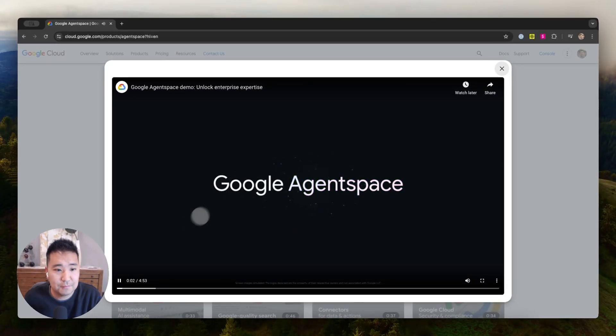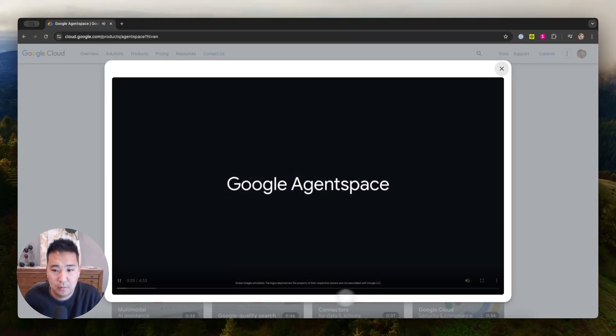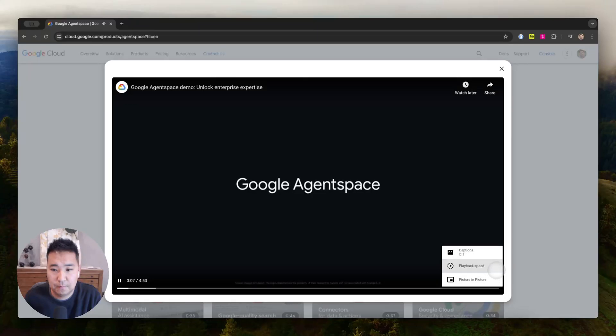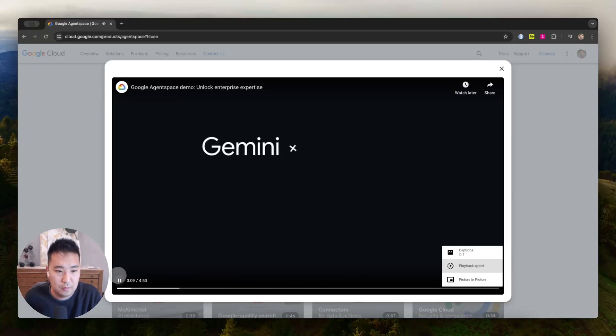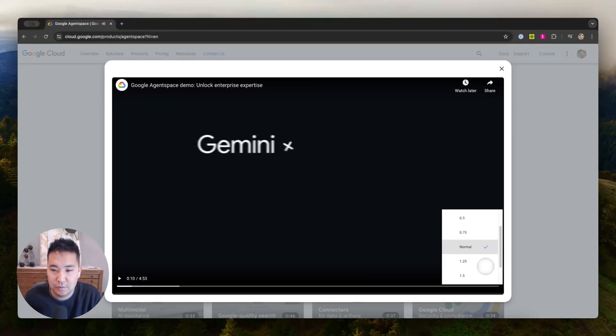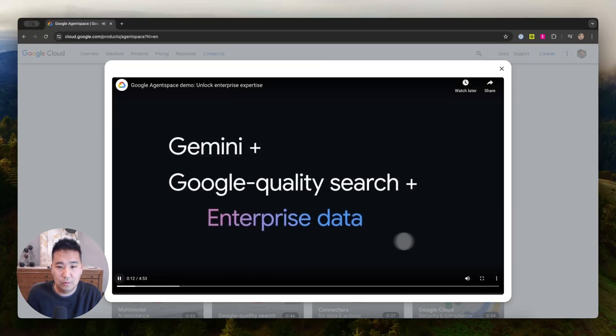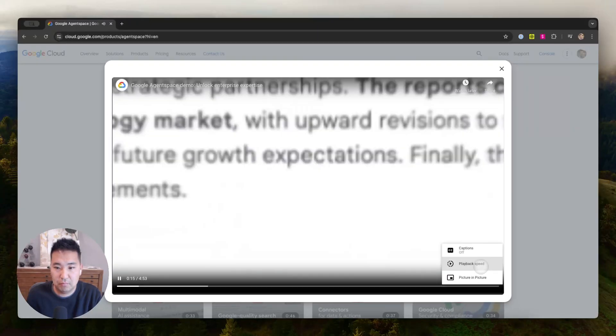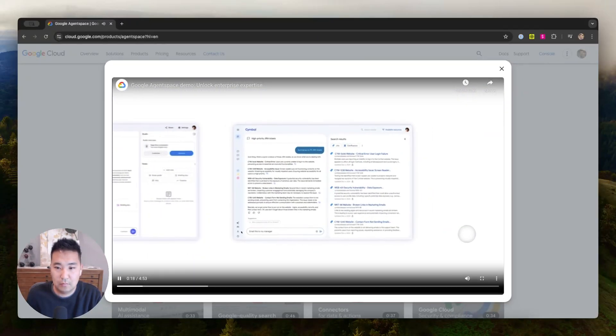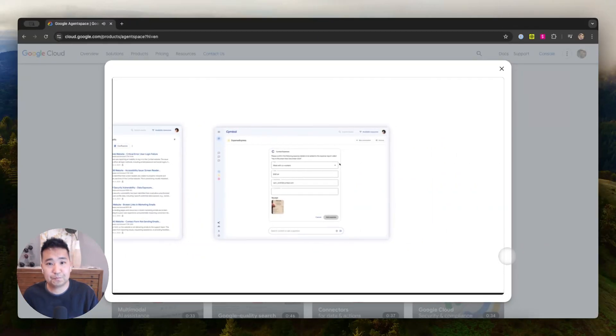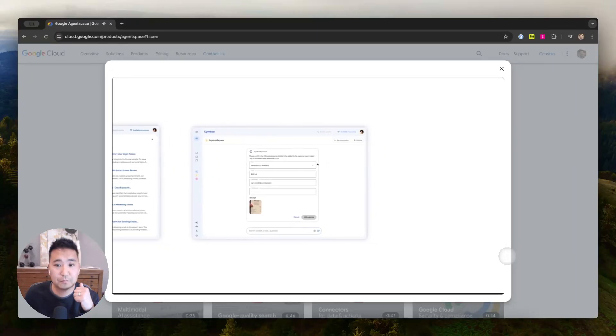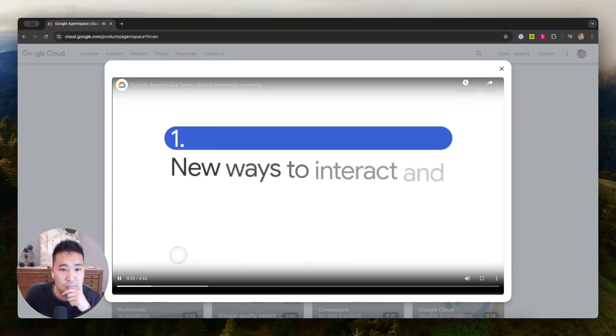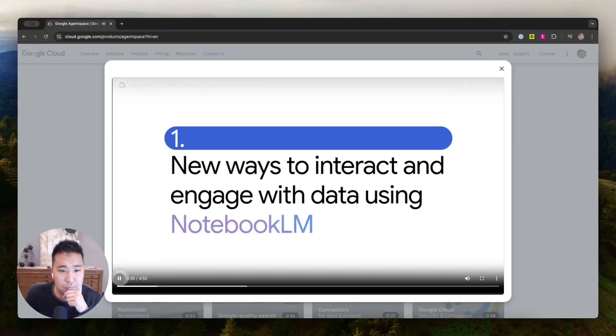Google Agent Space helps unlock enterprise expertise for employees with agents. It does so by bringing together Gemini's advanced reasoning, Google quality search, and your enterprise data, regardless of where it's hosted. Let's look at three enterprise use cases that help demonstrate the value Google Agent Space delivers. Google Agent Space offers Notebook LM, the same experience millions of users love, now enhanced with security and privacy features for the enterprise.